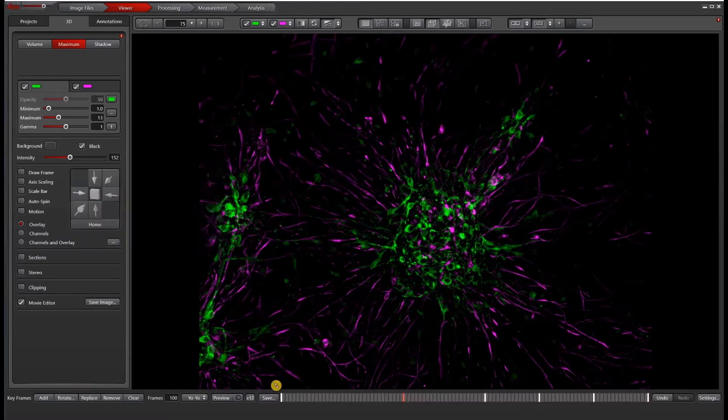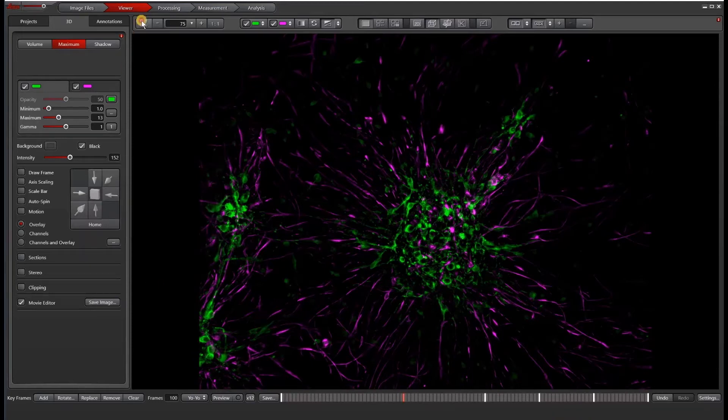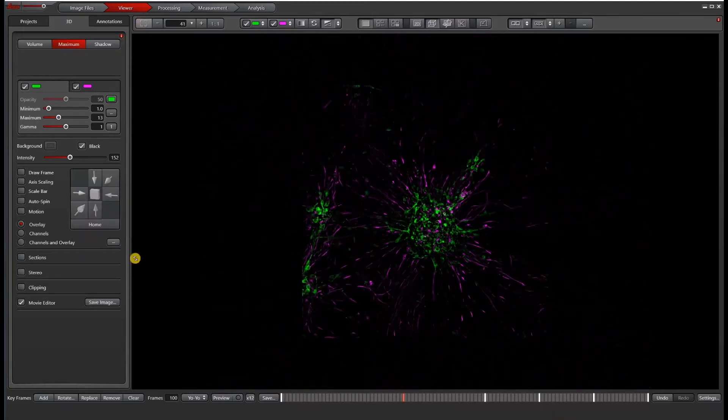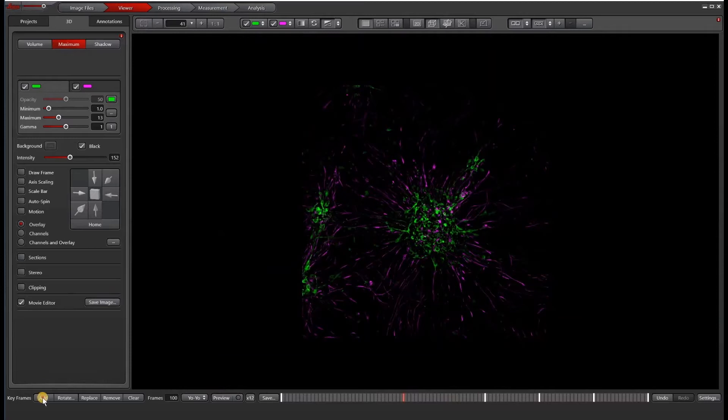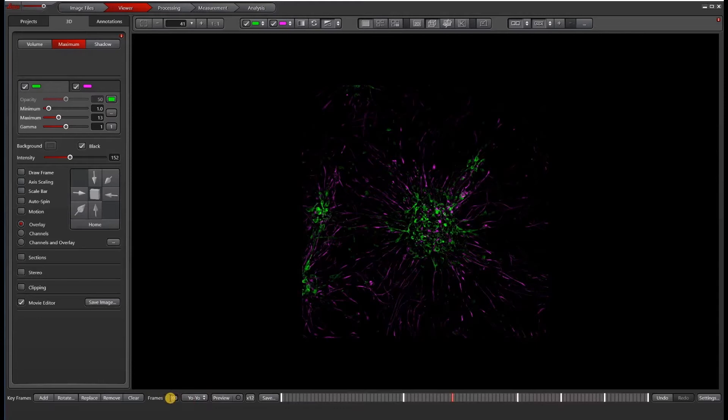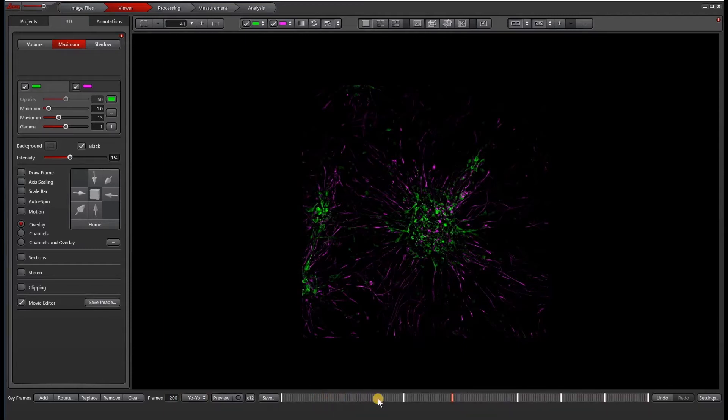So you can see I'm adding frames here and then at the very end, maybe I want to go back to my home position so that we kind of go back to the way that it was over here. Here you can have the number of frames. You can see if I change this to 200, these little divisions increase.